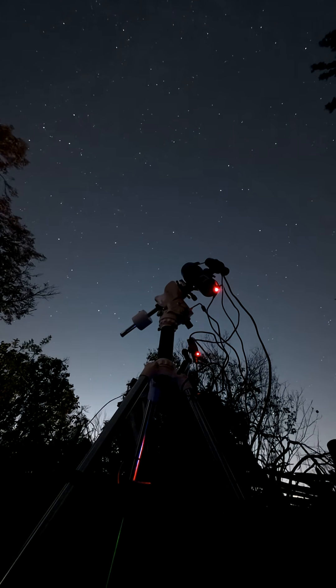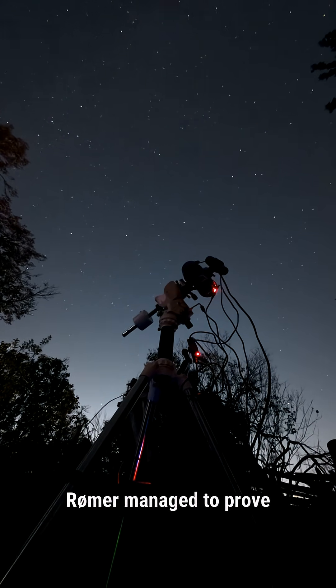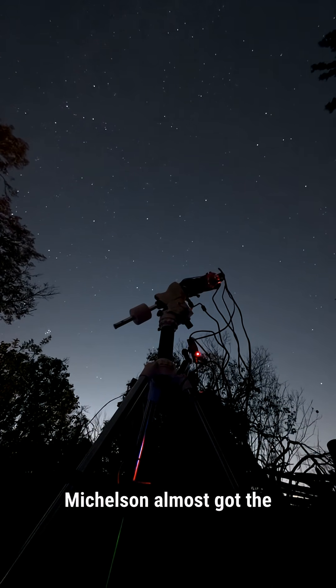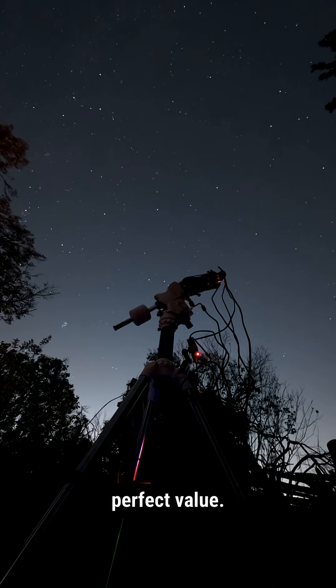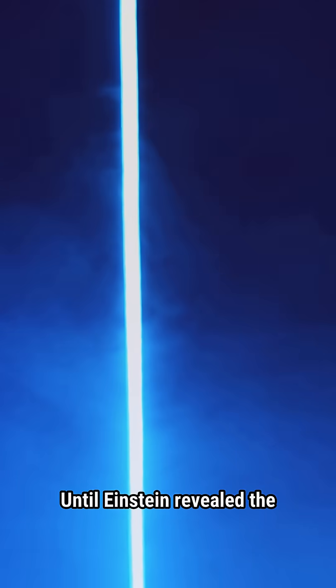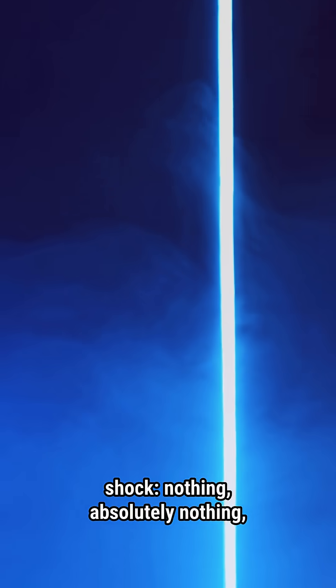Galileo tried to measure. Romer managed to prove it. Michelson almost got the perfect value. Until Einstein revealed the shock.